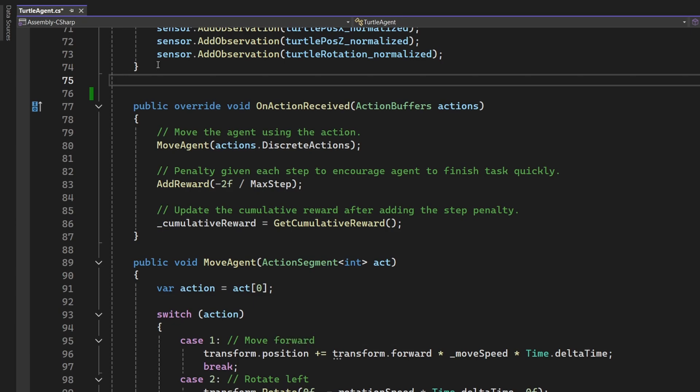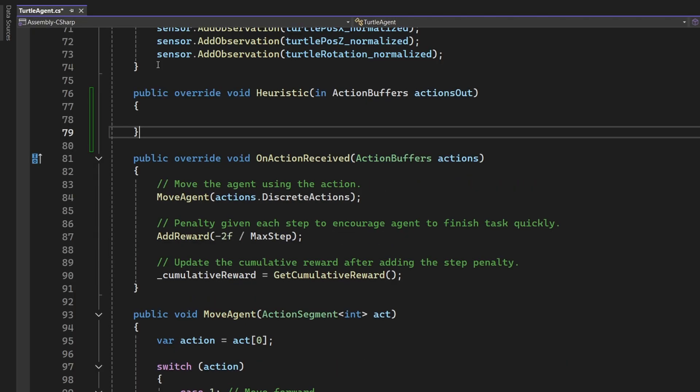By the way, in case you're wondering what the term heuristic means, here's a quick definition. In reinforcement learning, a heuristic refers to a manually coded rule or behaviour. In our case, it means we're telling the agent exactly what to do, rather than letting it learn on its own. As I mentioned earlier, this is really useful for testing and debugging.